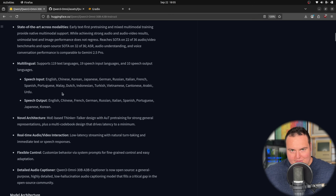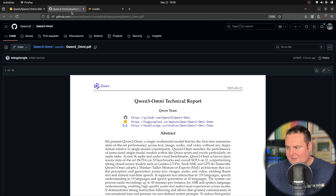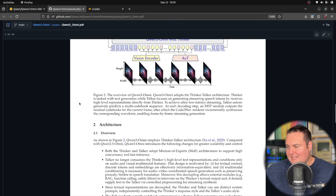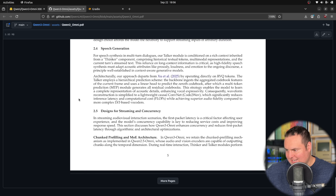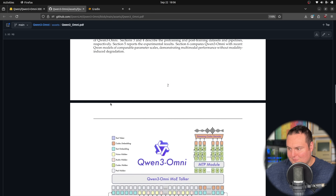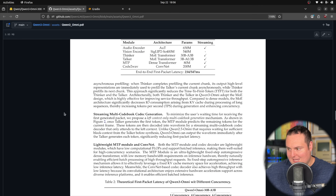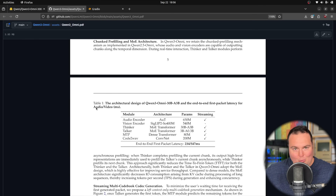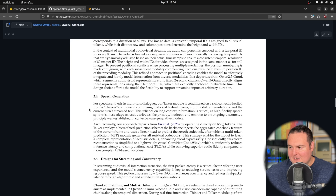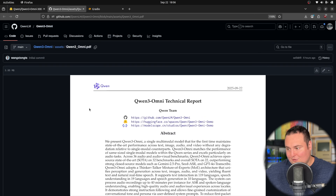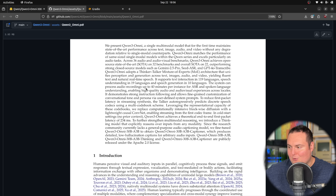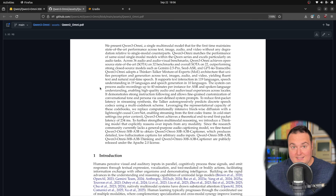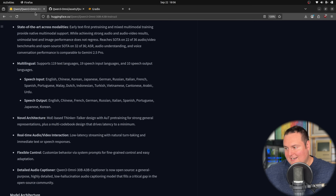They also talk about how this has a novel architecture. This isn't going to be a deeply technical look, but they do give a pretty detailed breakdown in the technical report, showing the individual parameter sizes of all the separate components that make up this Omni model — visible in Table 1 on page six. One very interesting thing I picked up on in the abstract is that this can process audio recordings up to 40 minutes per instance for automatic speech recognition and spoken language understanding.